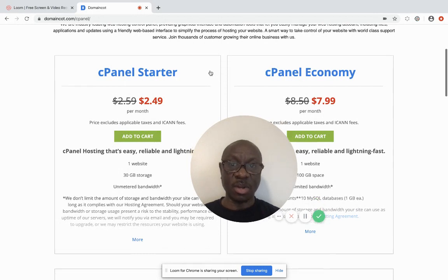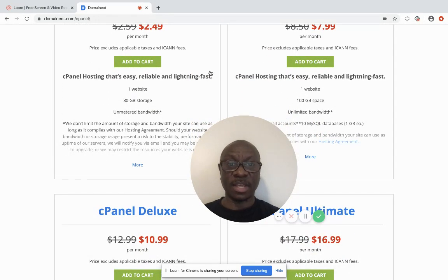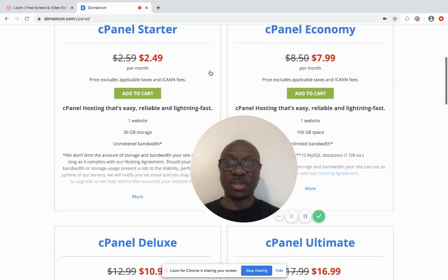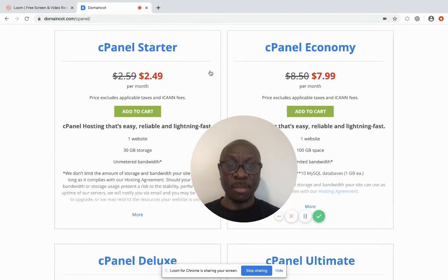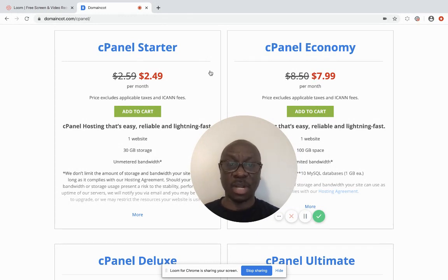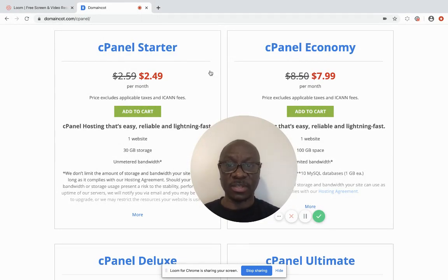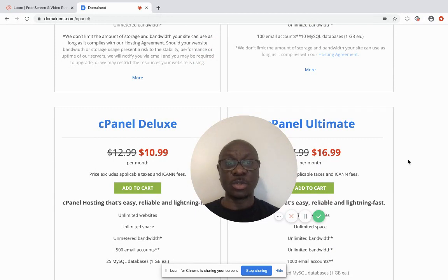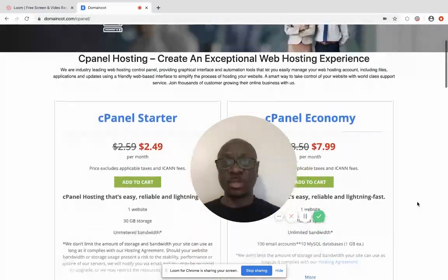It works well depending on the size of your business. With cPanel options — Starter and Economy — the difference is the number of websites they can host and the storage size. You can log in to domaincode.com to read the specific features. For a starter, you can begin at $2.49 per month. I prefer paying yearly. The cPanel Starter hosts one website, while the cPanel Deluxe lets you host multiple websites.